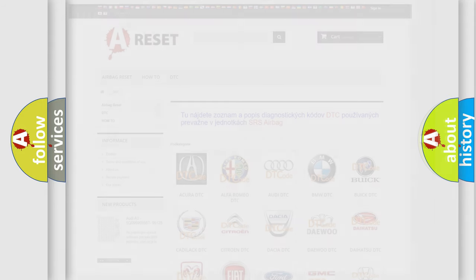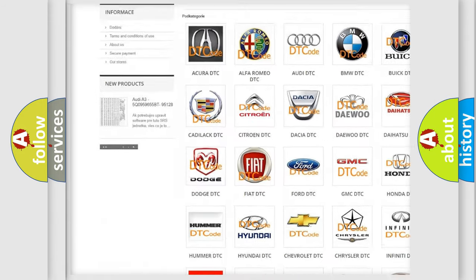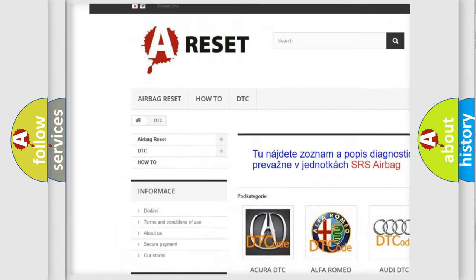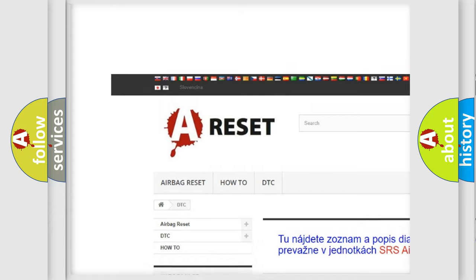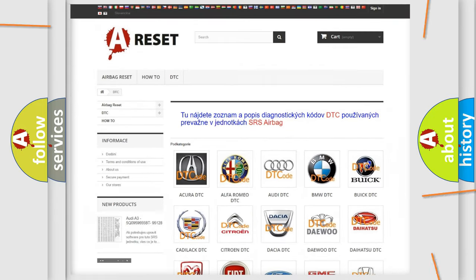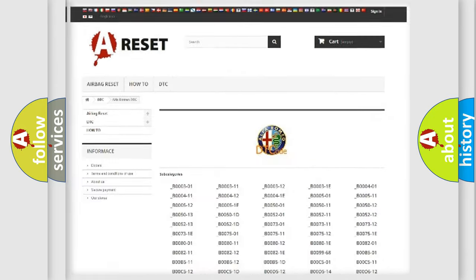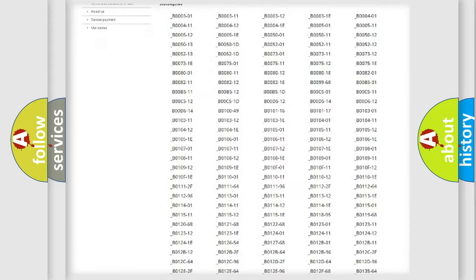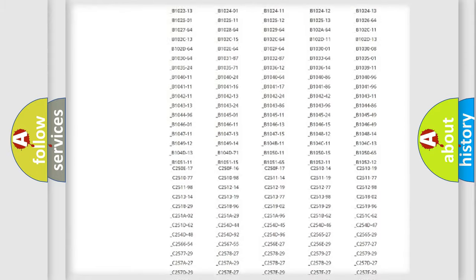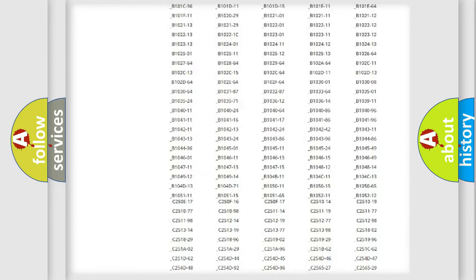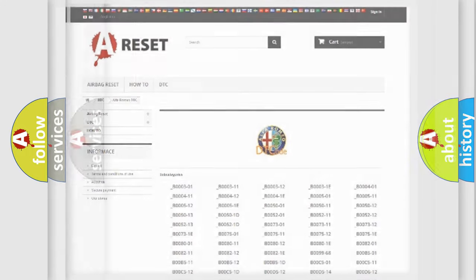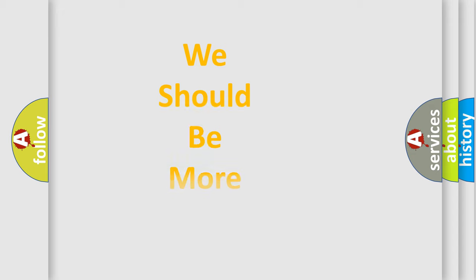Our website airbagreset.sk produces useful videos for you. You do not have to go through the OBD2 protocol anymore to know how to troubleshoot any car breakdown. You will find all the diagnostic codes that can be diagnosed in Alfa Romeo vehicles, and also many other useful things.